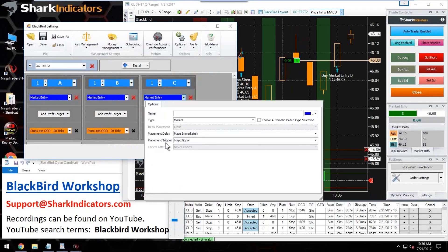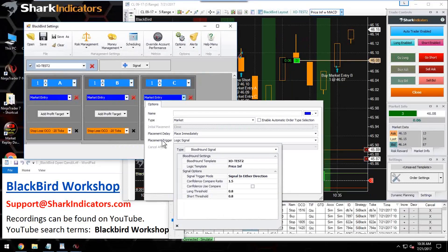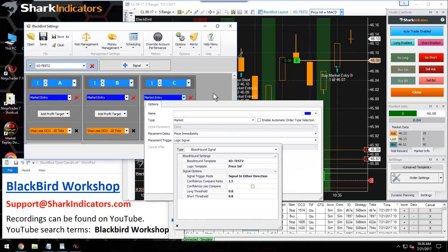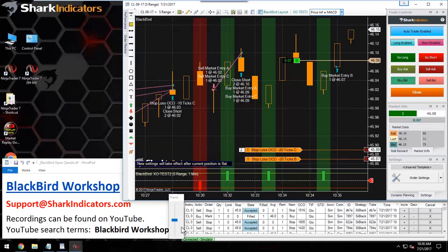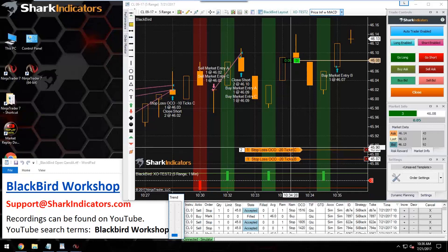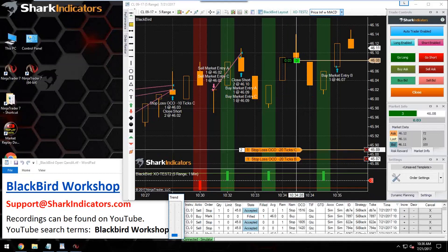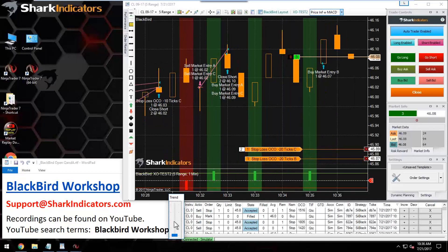Let me review order C again. Order C is using the Bloodhound signal as its trigger, and this fires off a trade with the Bloodhound signal in either direction. So order C is executing immediately with order A. Importantly, Blackbird is not going to keep submitting order C since it's already open — it's not going to keep re-submitting.